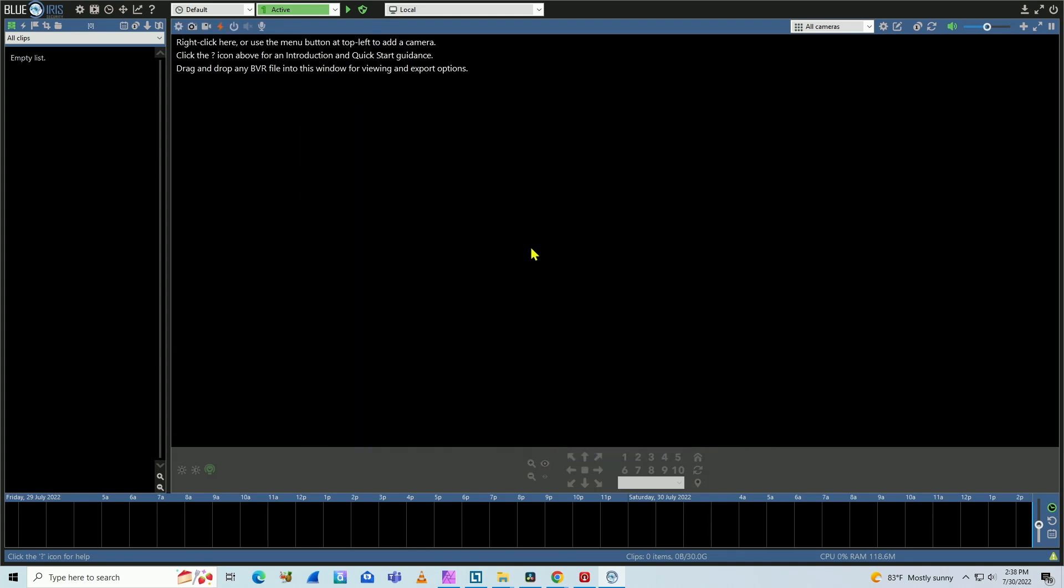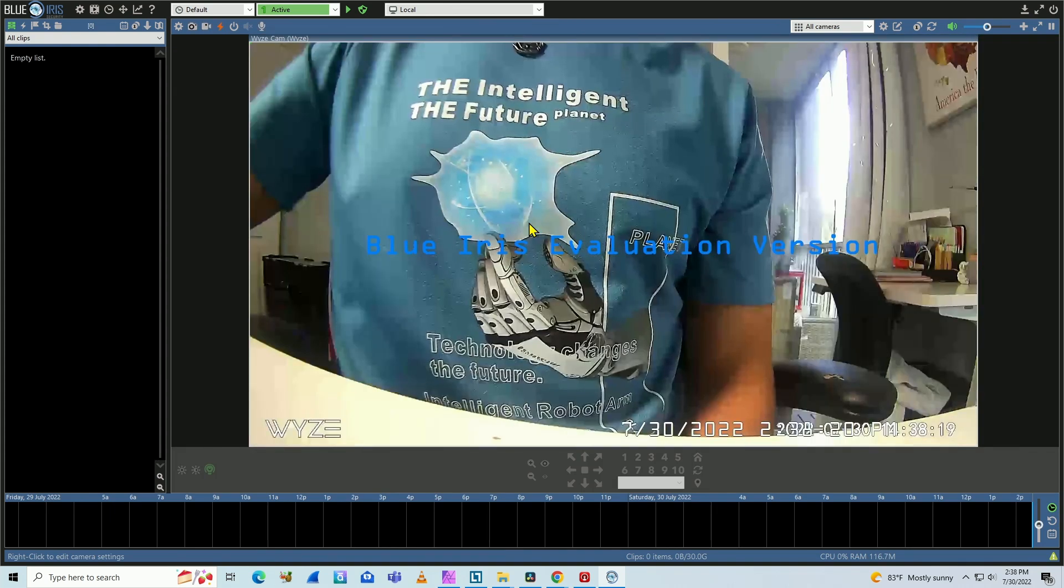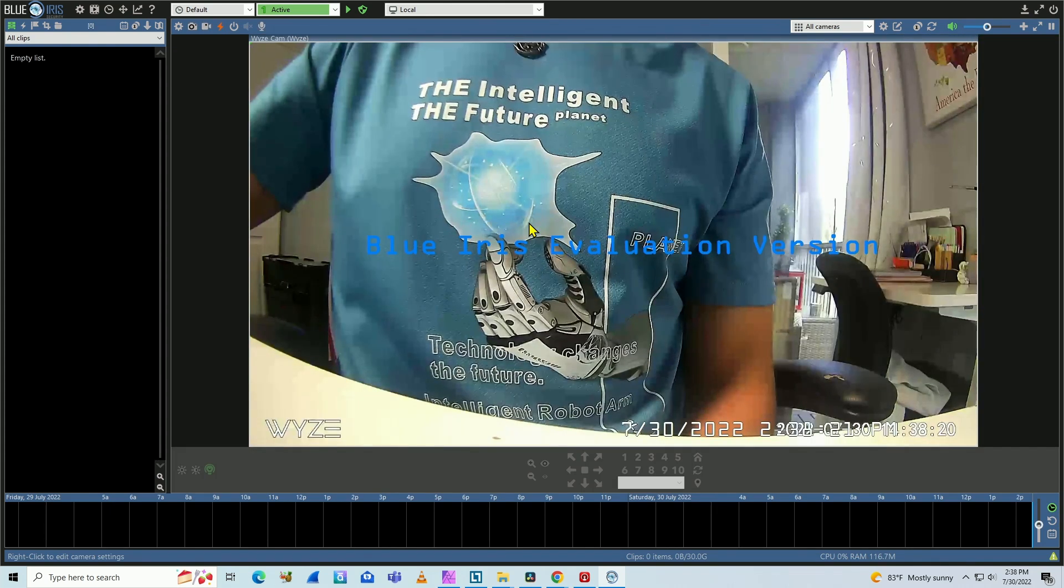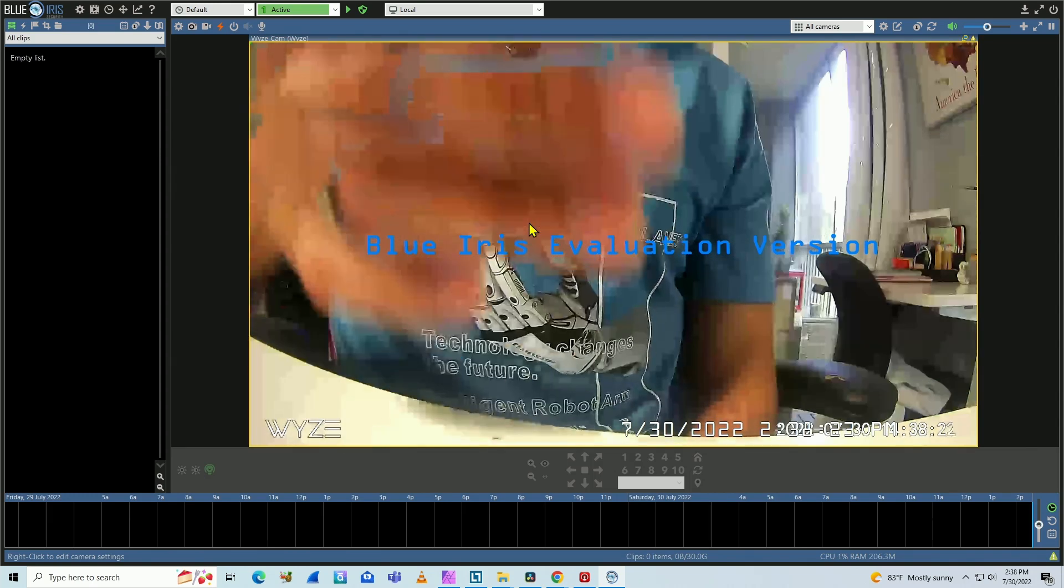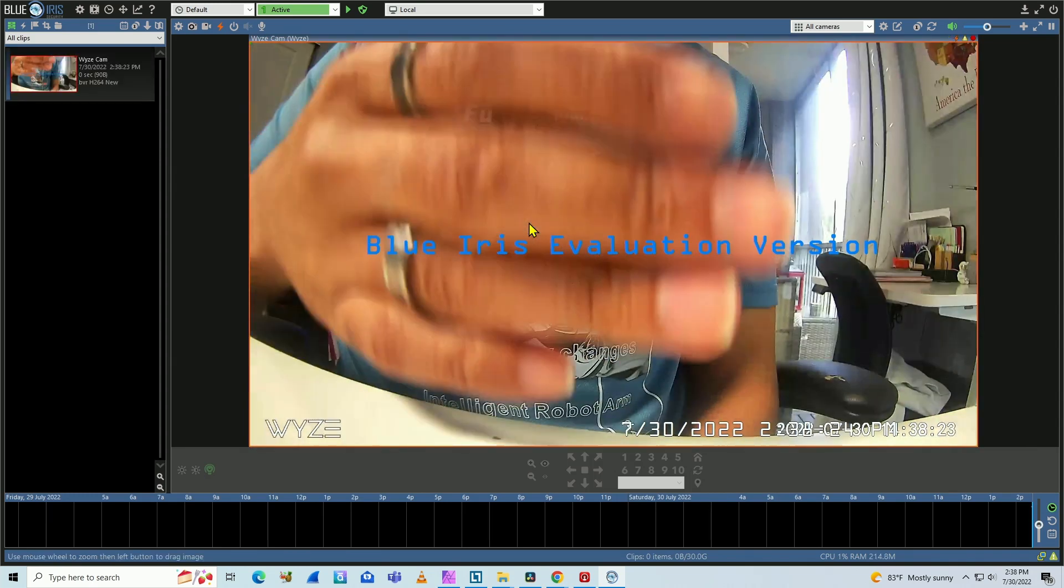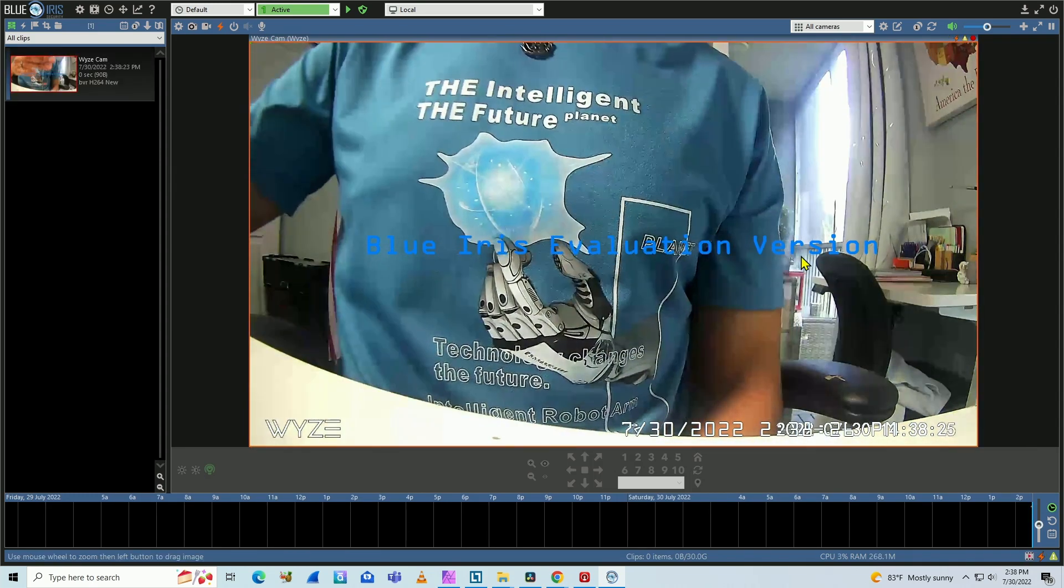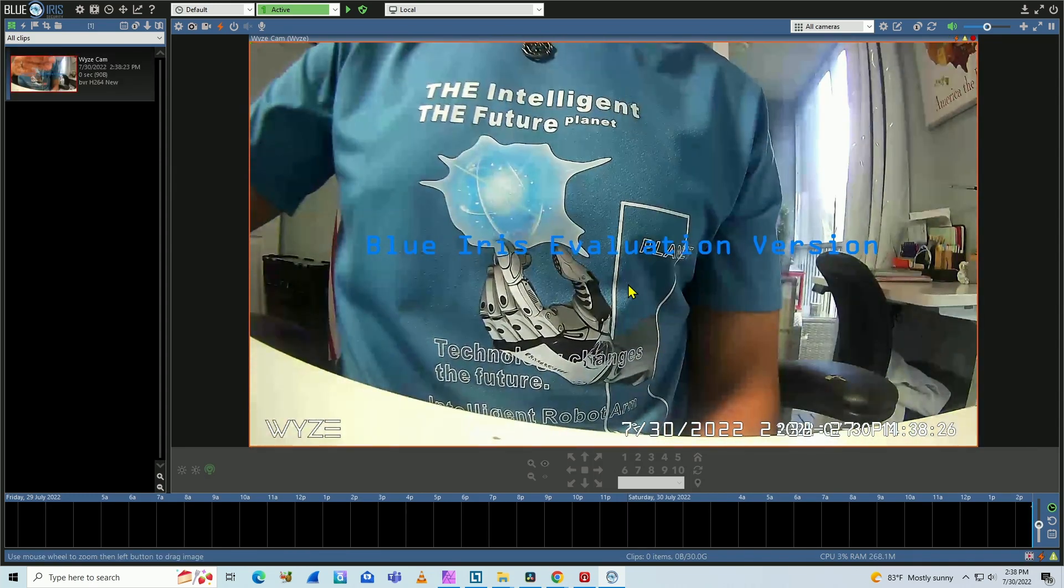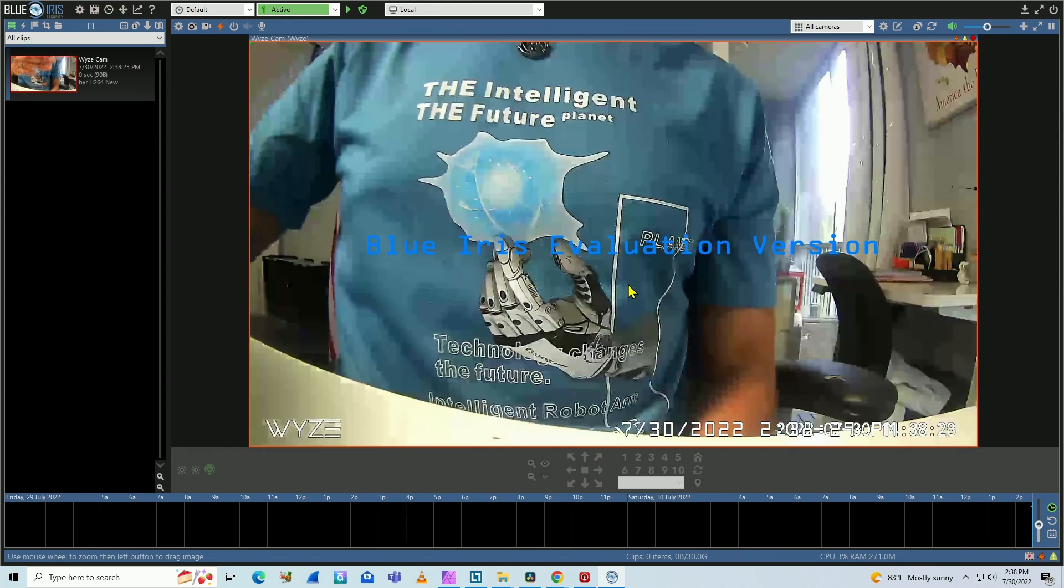Again and wait for the connection. Here we go. Live and working. You can see I'm using the evaluation version and it's working.